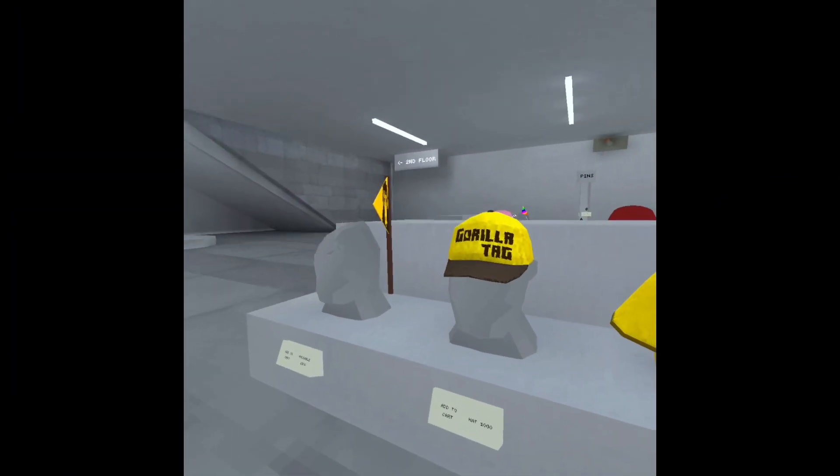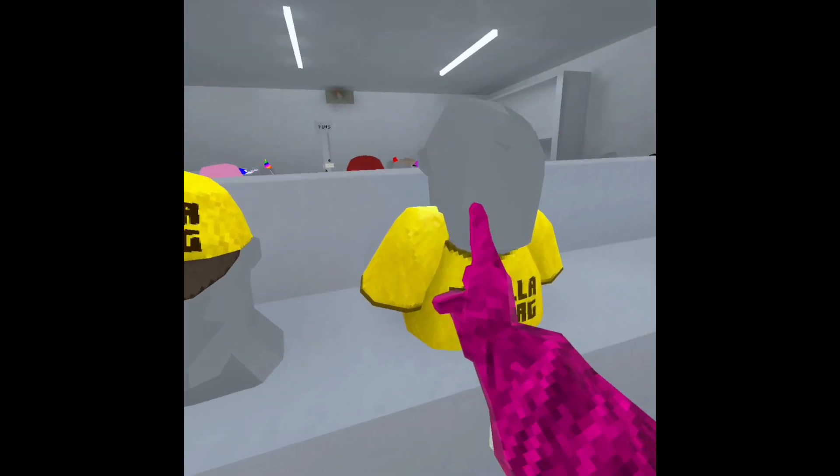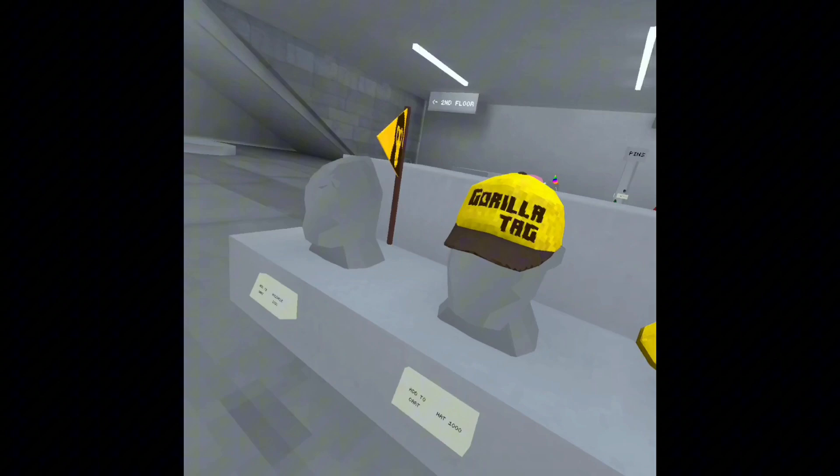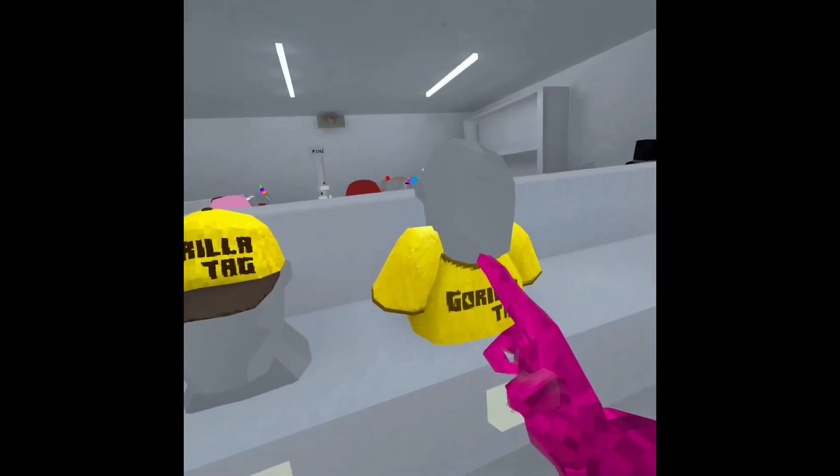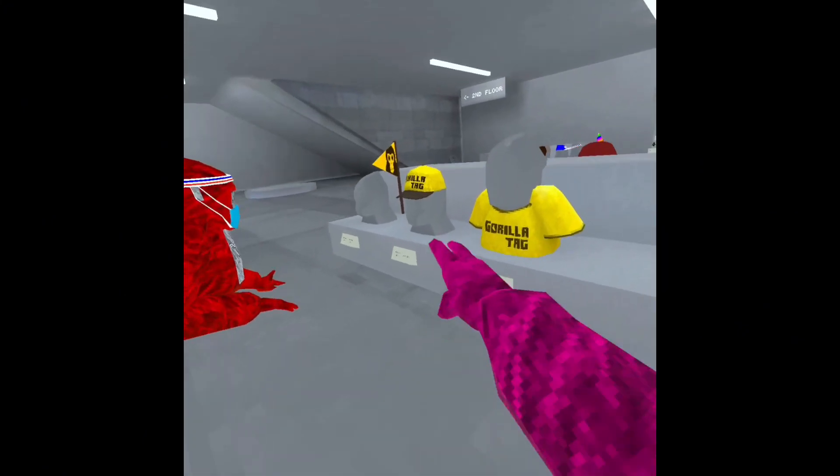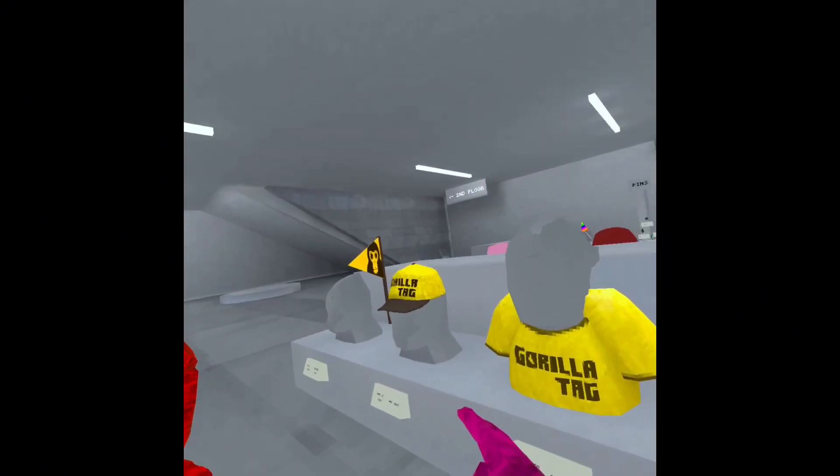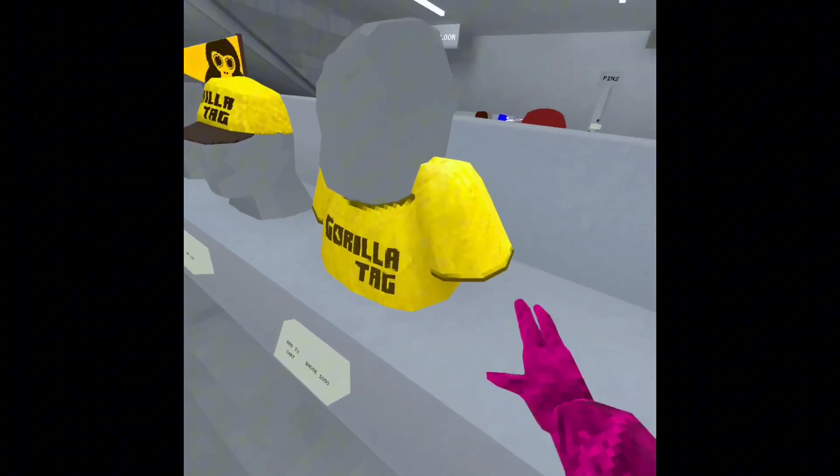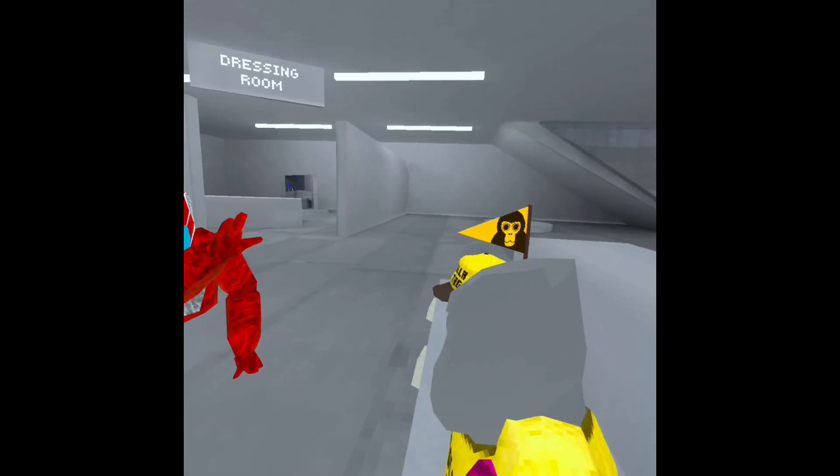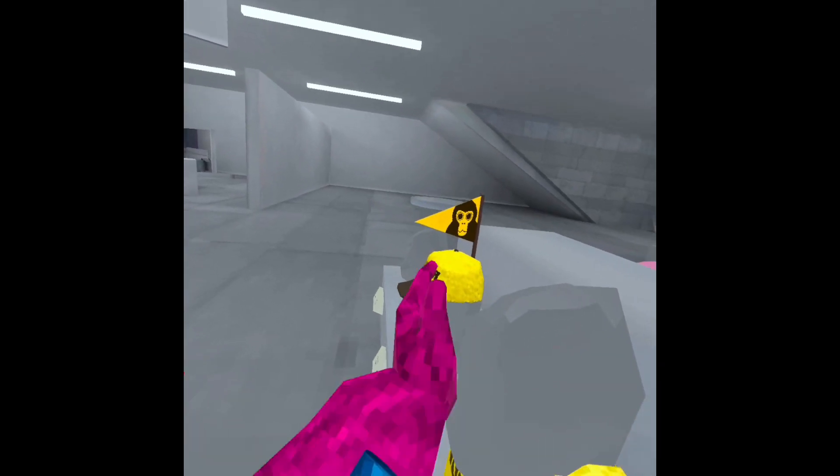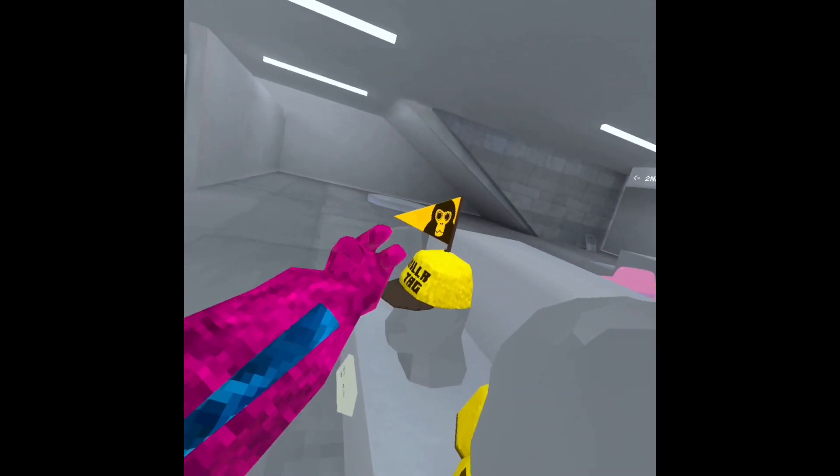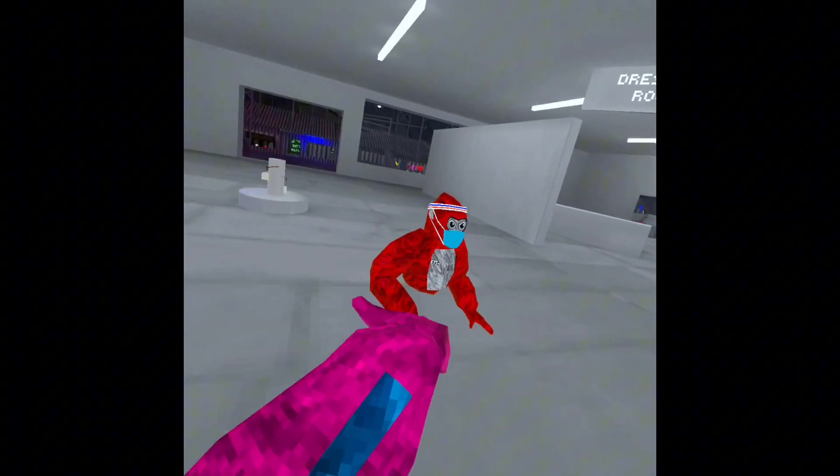Alright, so the first cosmetic I regret buying - these are actually two of them. I regret buying this one and this one because I rarely use these. This shirt looks goofy. I mean this hat looks good but I already have a good hat combo and this shirt just looks goofy.